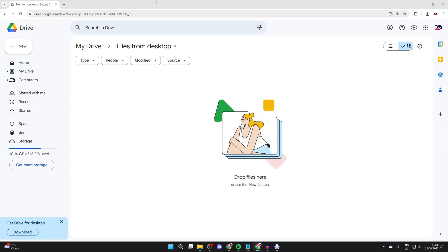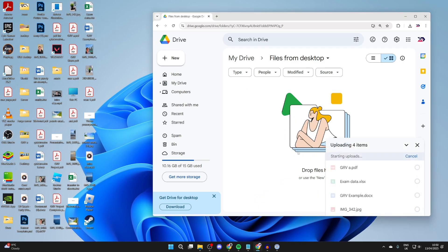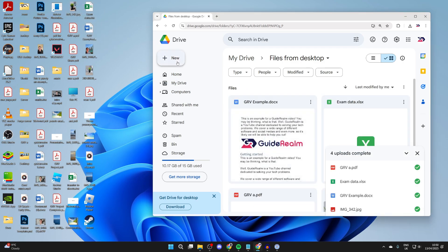We can double click it. And what I can do is simply drag and drop them in with them selected, or press New and press File Upload.